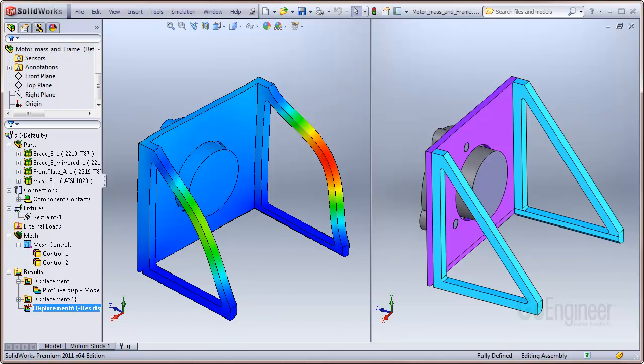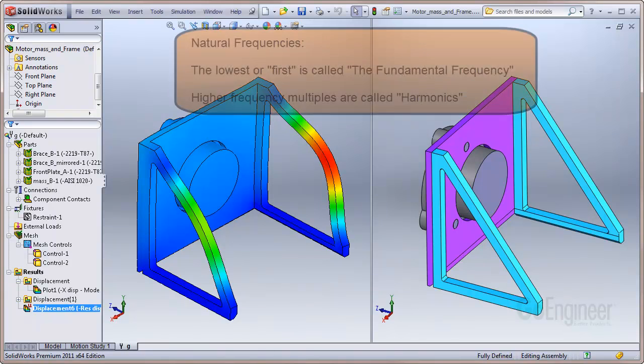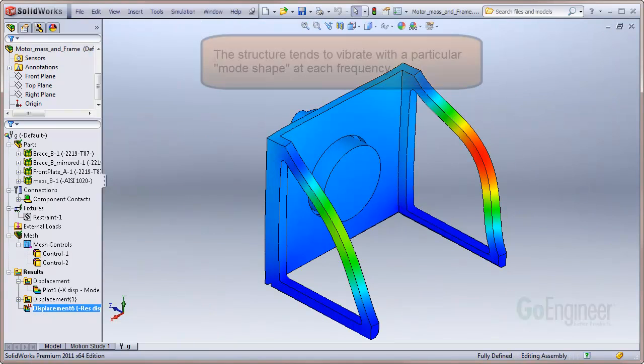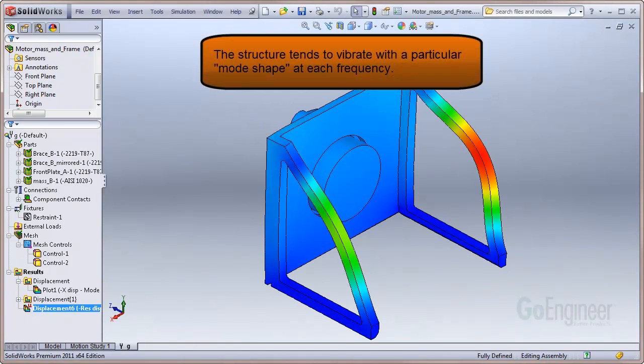Every structure can vibrate at certain frequencies called natural frequencies. The lowest frequency of vibration is commonly called the fundamental frequency and higher multiples of that are sometimes called harmonics. Also, each natural frequency is associated with a certain shape of the structure, called a mode shape, which it tends to assume when vibrating at that frequency.